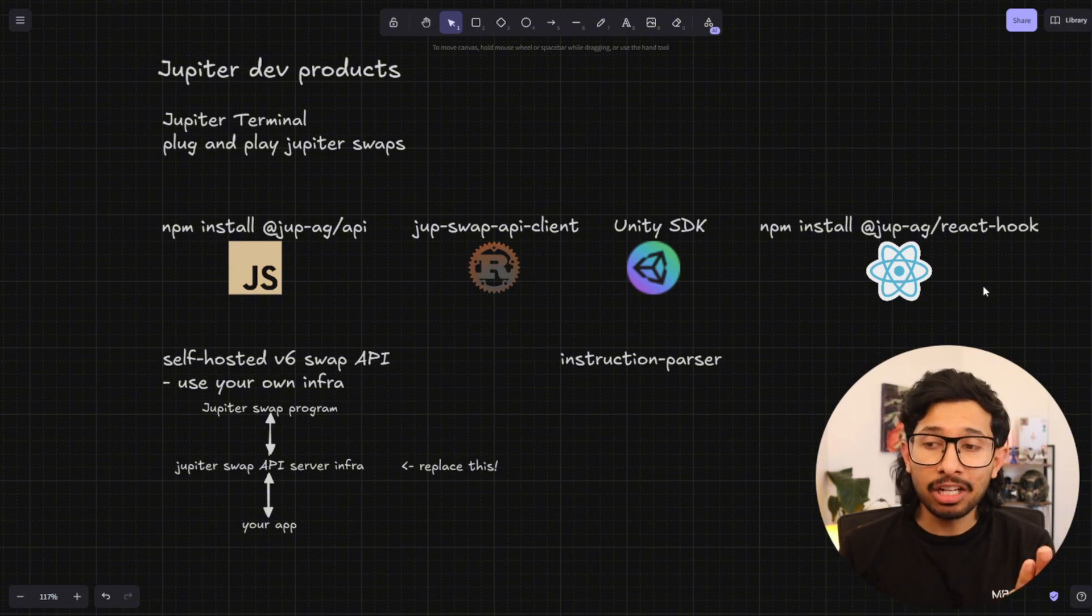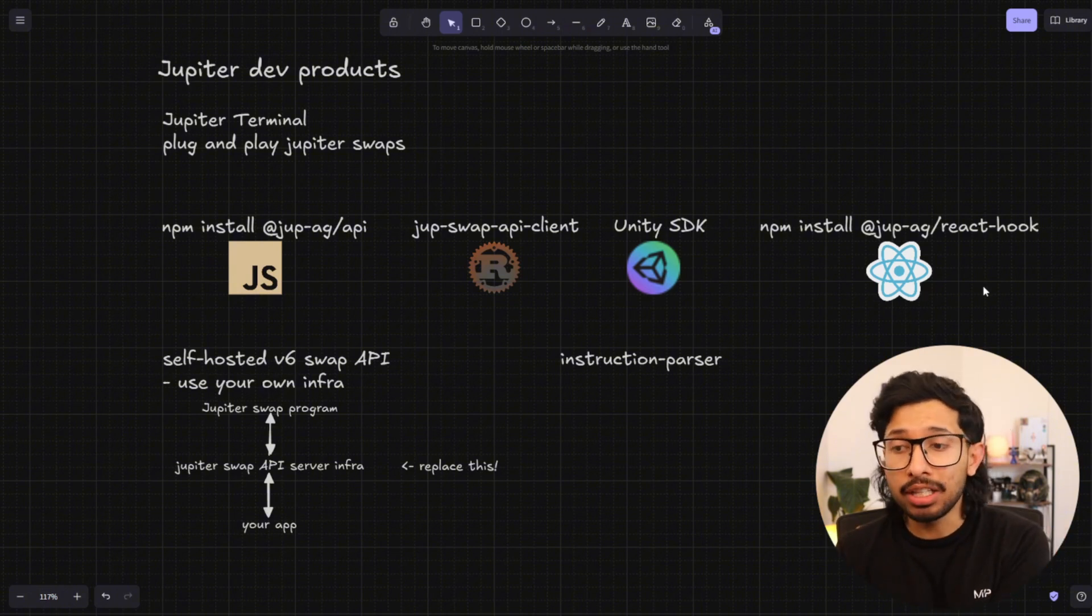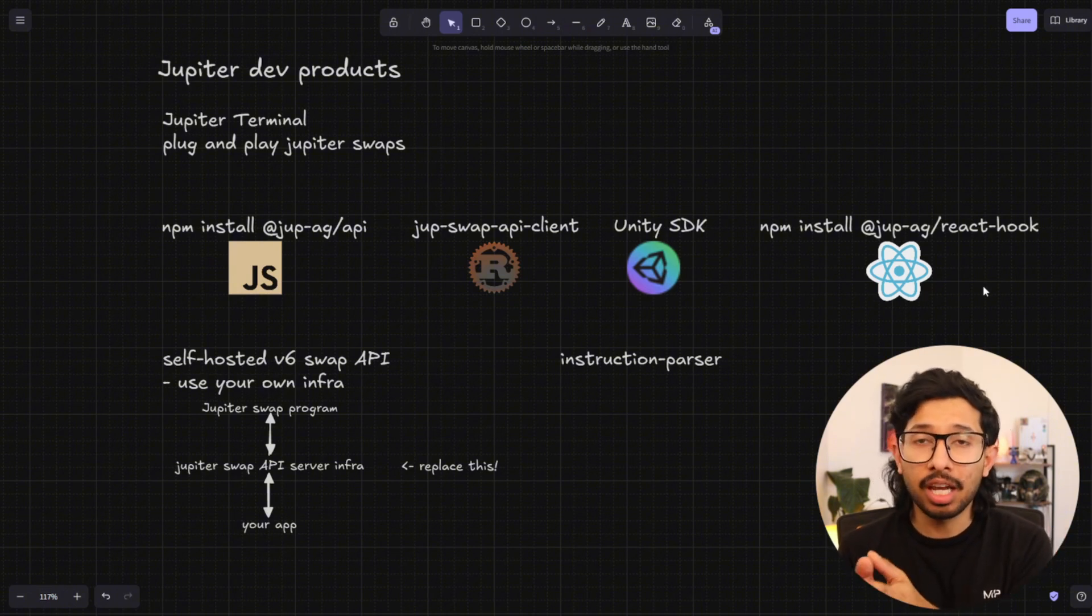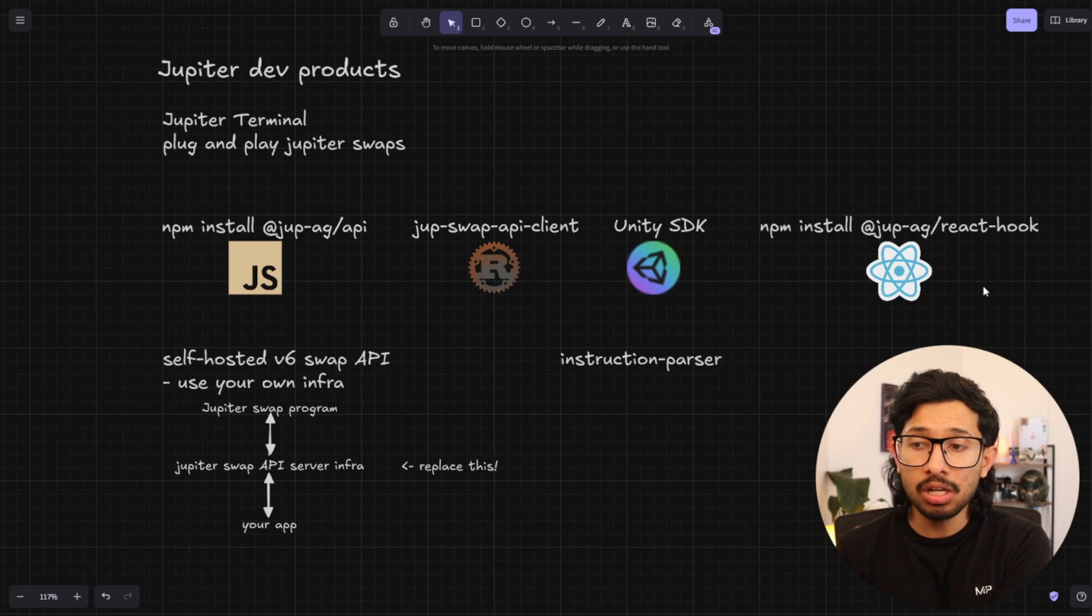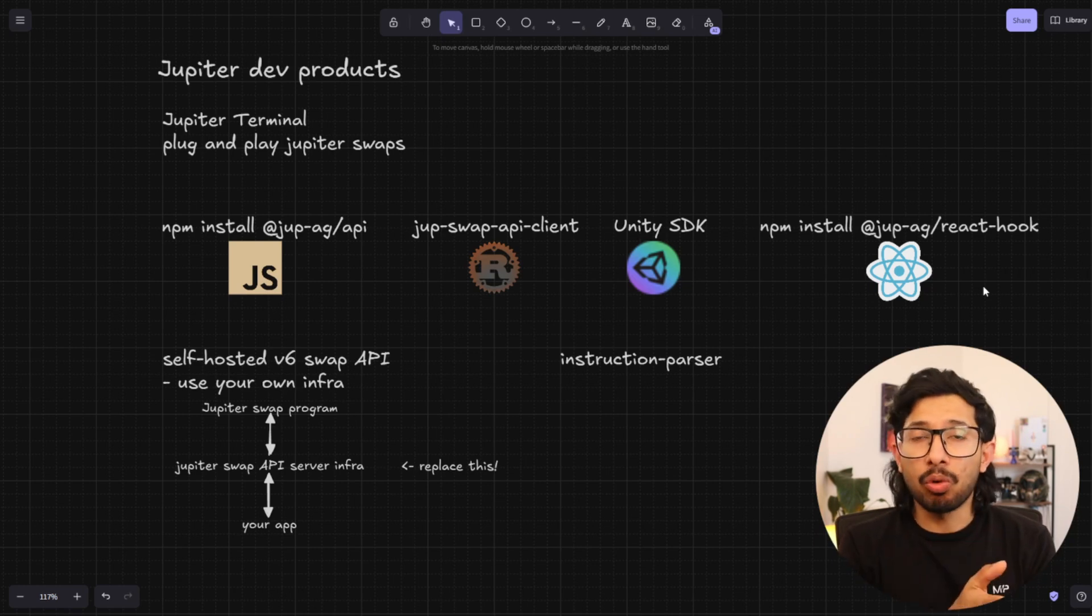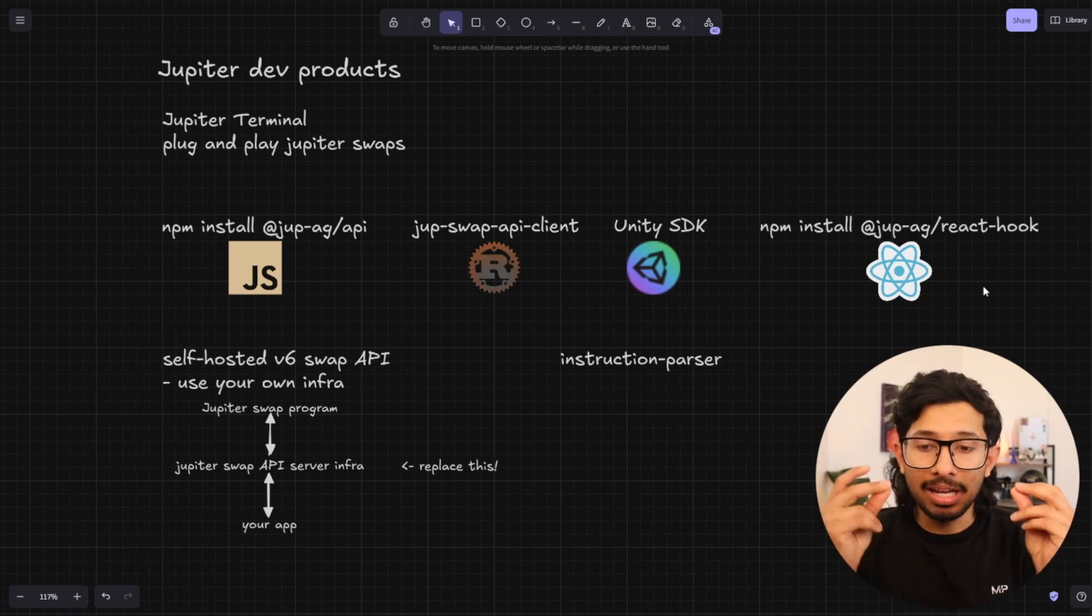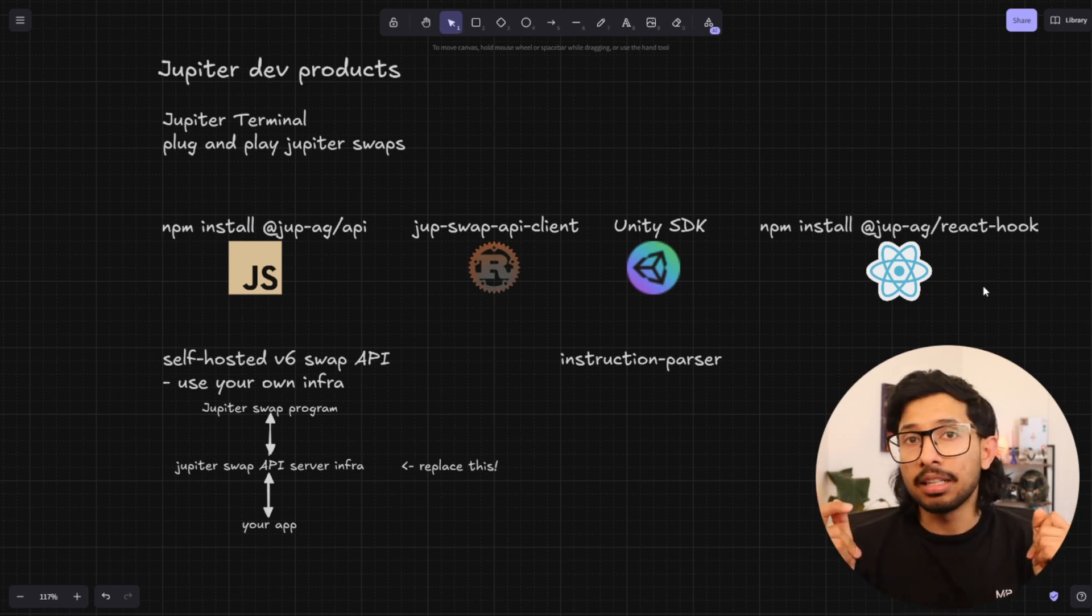And of course, we've got a React hook. So this is really fun because it takes care of all the edge cases. Again, like I mentioned, it's just one hook for a swap and a code. Easy peasy lemon squeezy.